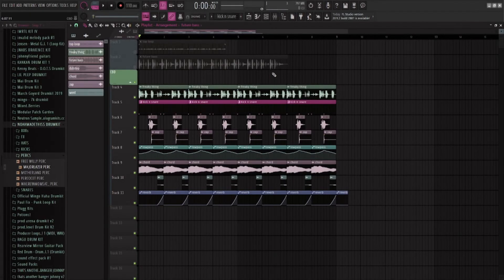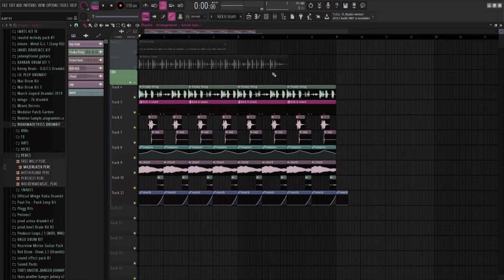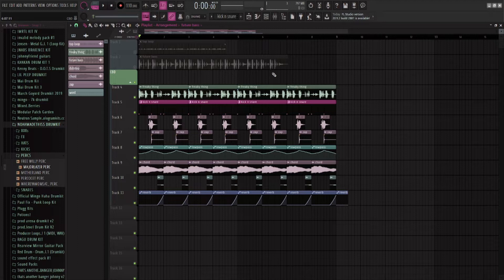How's it going everyone? If you don't know me, my name's Astra, and today I'm going to be showing you how to make something like this.